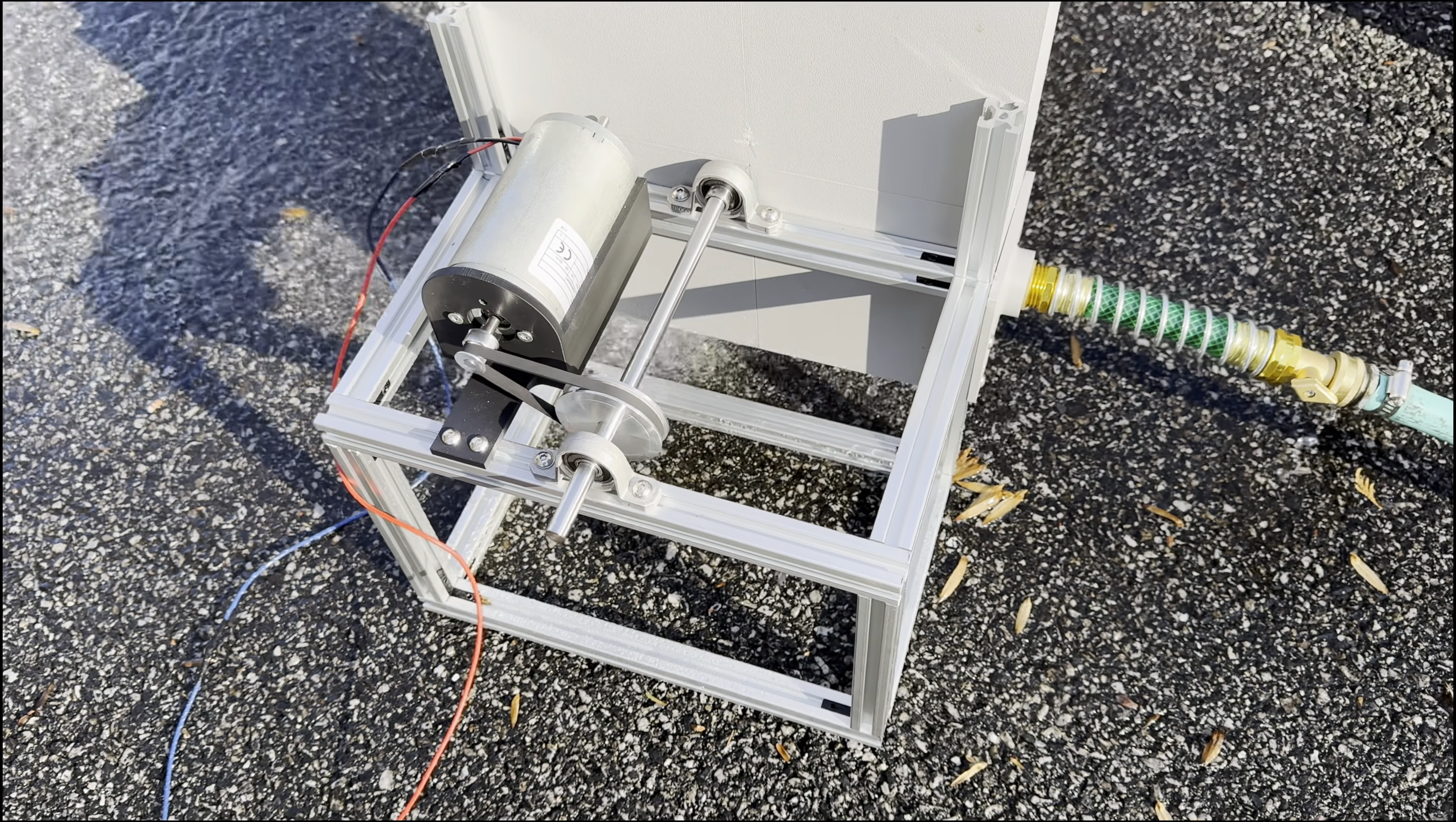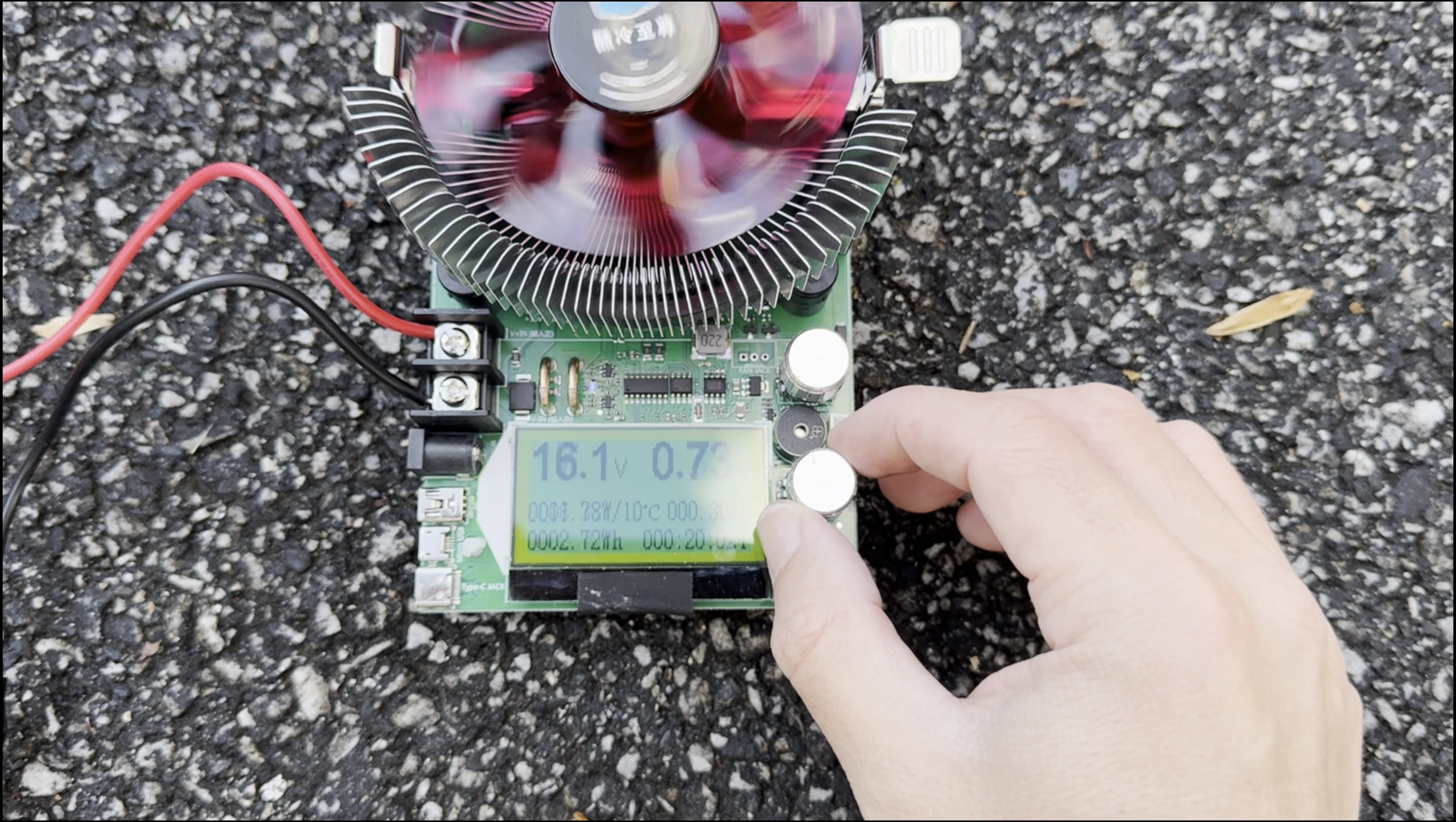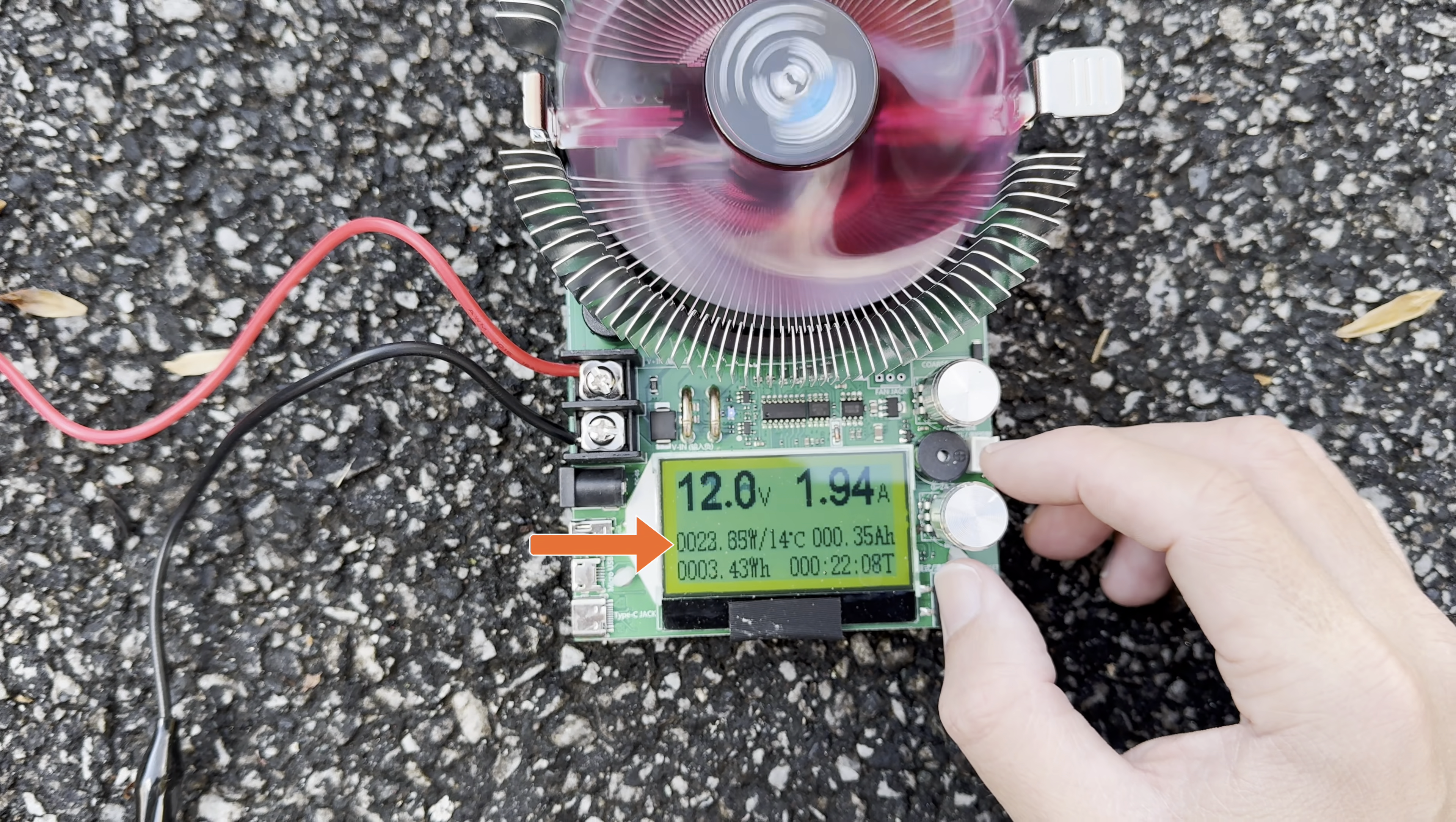To test the generator, I'm using a load tester. This device lets me adjust the current draw and see how it performs. At open circuit, the generator produces 18 volts, but as I increase the current, the voltage begins to drop. As you can see, it consistently outputs about 22 watts at 12 volts, which I'm extremely happy with.